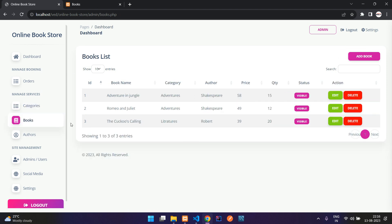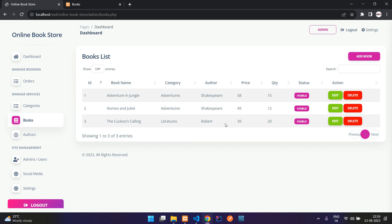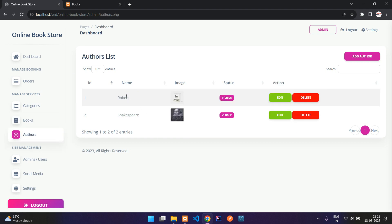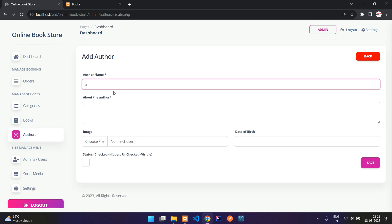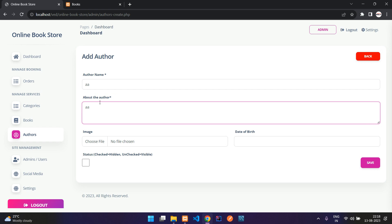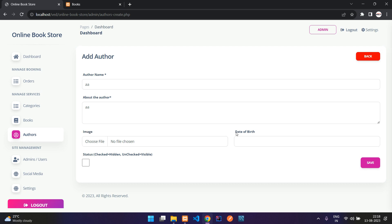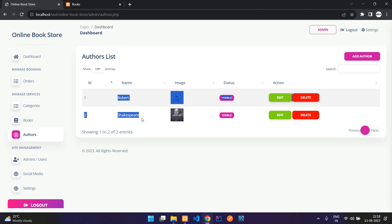For the authors section, here we have the authors list. When you say add author, you can give the author name, a description about the author, the author image, date of birth, and status — whether to keep it hidden or displayed. We currently have two authors.